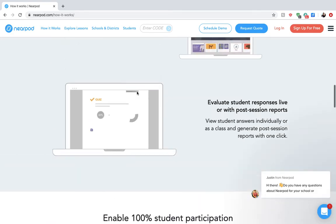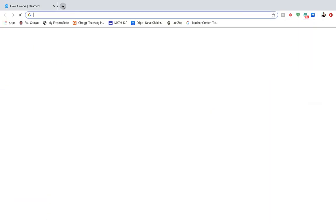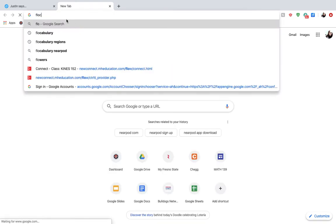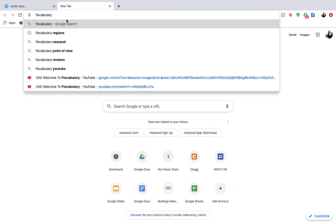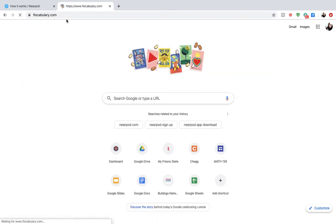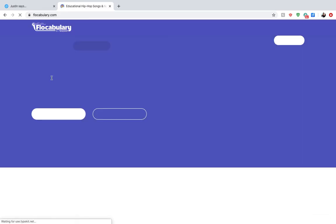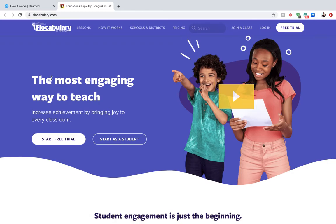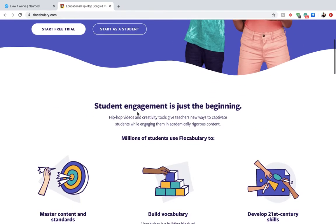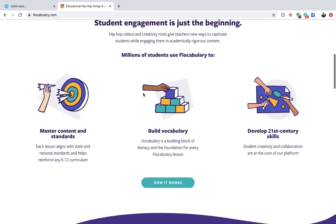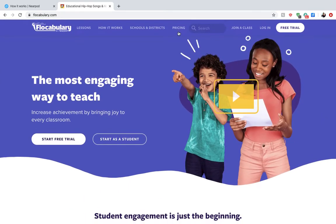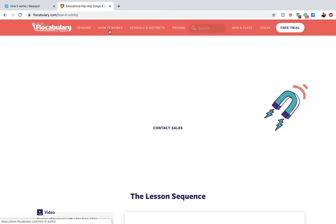Nearpod has actually collaborated with another website called Flocabulary, which is one I've also found to be a really powerful tool. Here on Flocabulary, it is now a part of Nearpod and is a separate resource that actually engages students to build a bigger vocabulary and brings vocabulary to them.